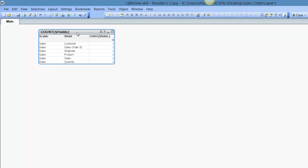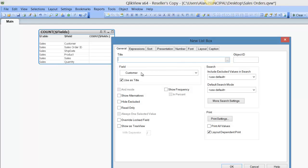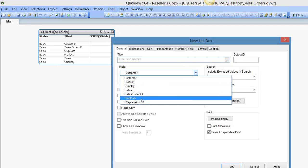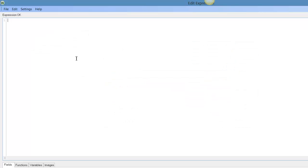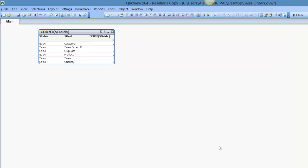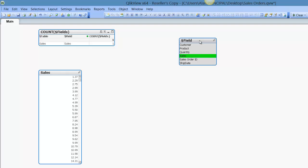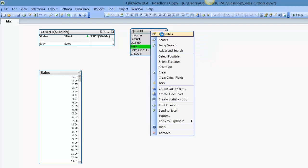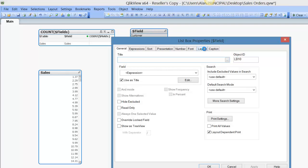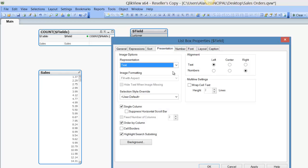Now, alternatively, without having a select within a chart, we can create a list box. So we say, list box, an expression, and just say, dollar field. Now we can select from a list. Again, you can just tidy up that list box by changing the presentation, center, single column, untick single column, cell borders.